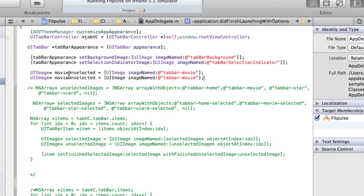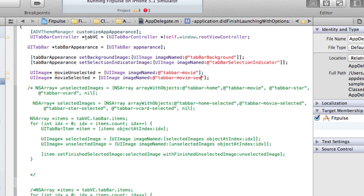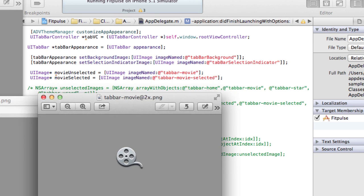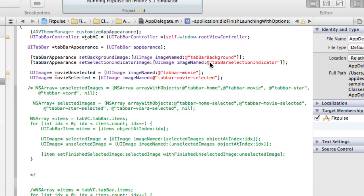And then we can copy and paste that and then do something similar for the selected one. So we have the movie selected, we'll have tab bar movie selected. So these are these two images which I just showed you right now - tab bar movie and tab bar movie selected.